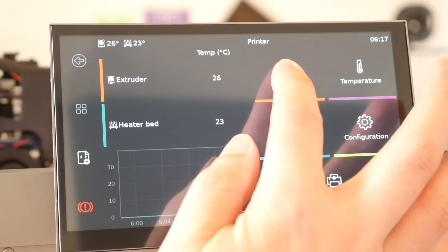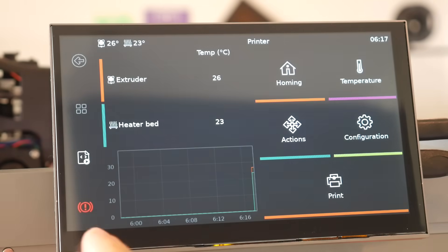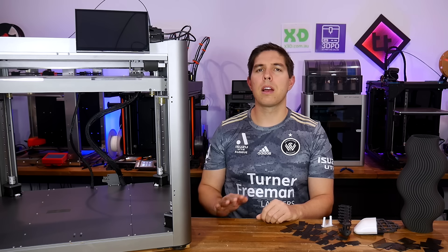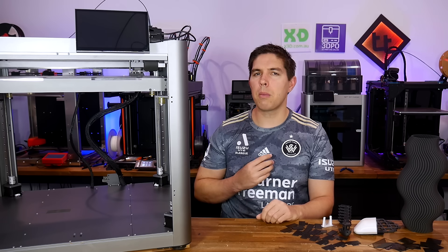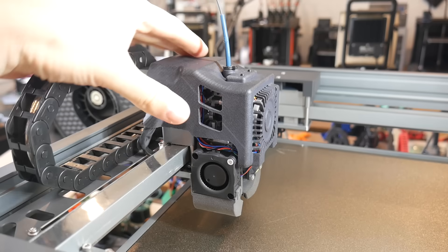So it's just a matter of using the Clipper Screen controls to get onto your Wi-Fi network, and then you can access your printer's controls through the web browser using mainsail. A smooth start in my case, so let's examine the hardware in more detail.